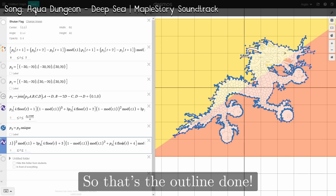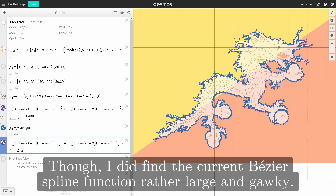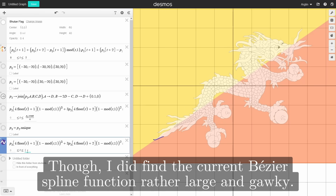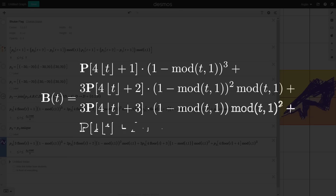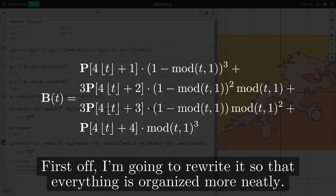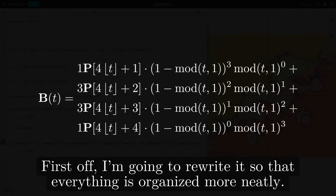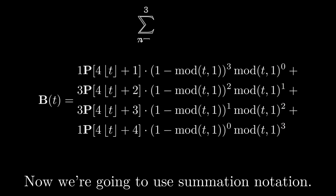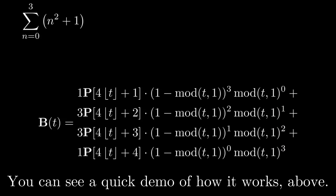So that's the outline done. Though, I did find the current Bezier spline function rather large and gawky, so now I'm compacting it. First, I'm rewriting it so that everything is organized more neatly. Now, we are going to use summation notation — you can see a quick demo of how it works above.